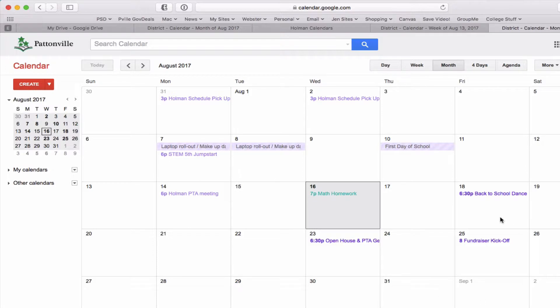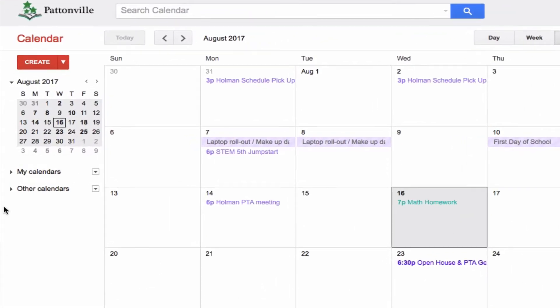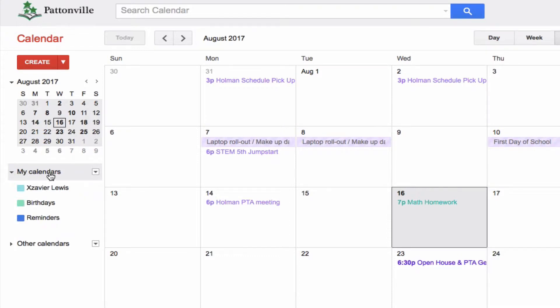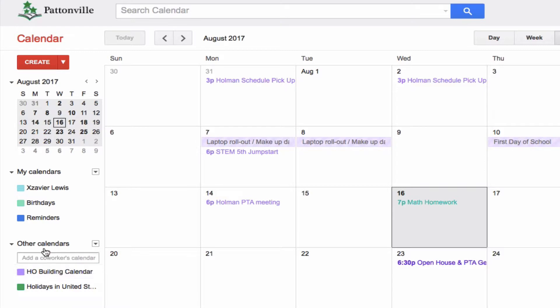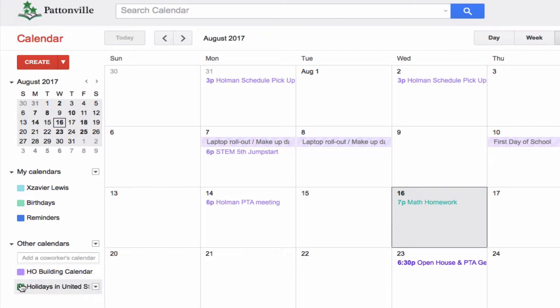Over here on the left I have an option for my calendars, and then I also have an option over here for other calendars. Other calendars are calendars that I subscribe to. What I've just done is I've subscribed to our building calendar, so it shows me all the building calendar stuff. In front of every calendar is a little box with a color on it.